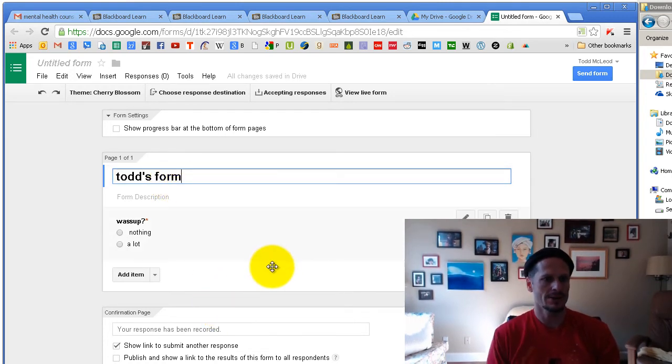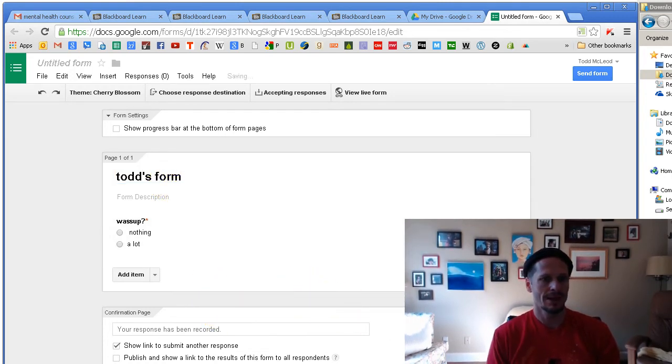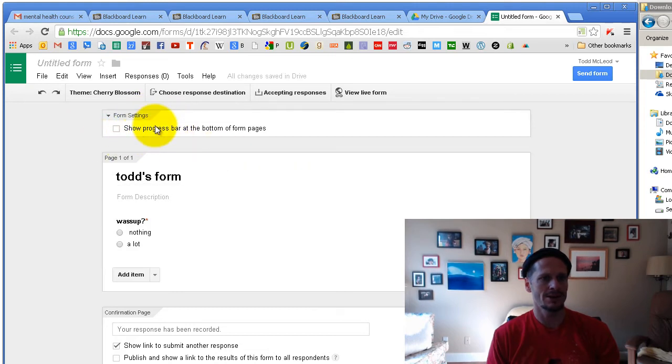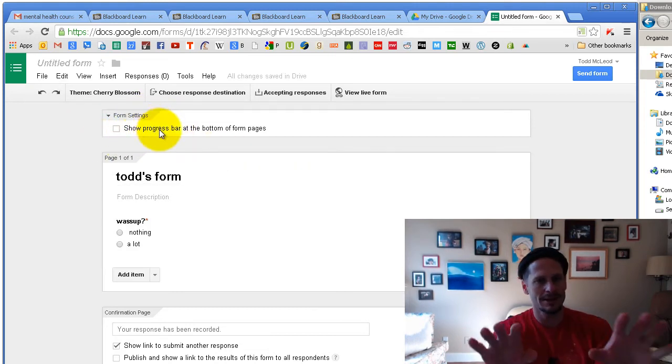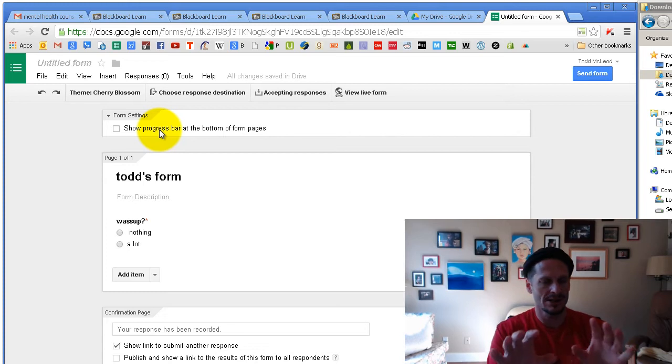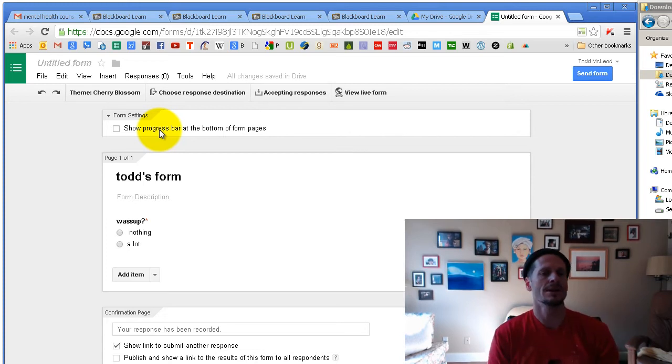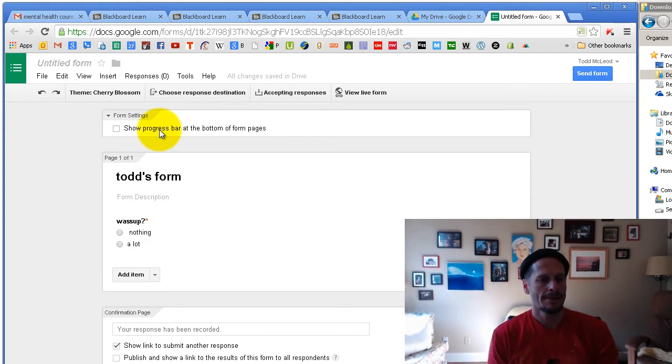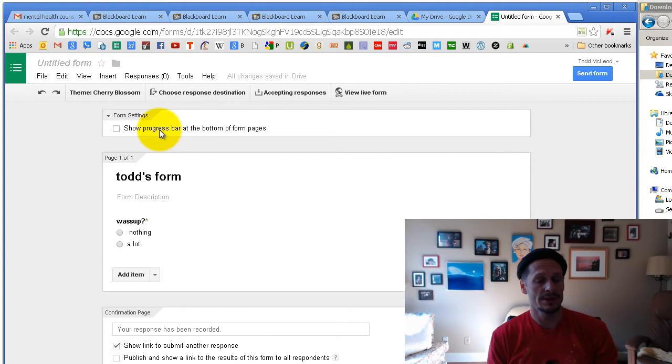All right, so I just created my form. And ignore this show progress part at the bottom of the pages. And all this stuff might change because Google's always changing things, improving it, which is good. But by the time you actually get to Google Drive and do this, when I record this video, two different points in time, Google might have changed it.